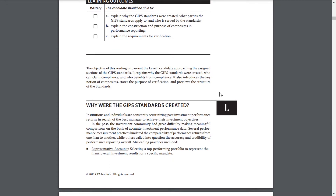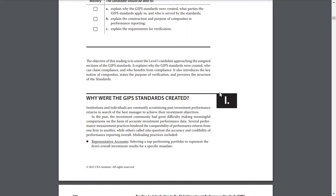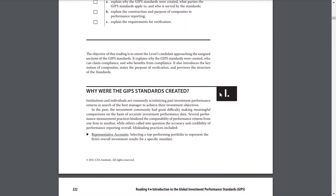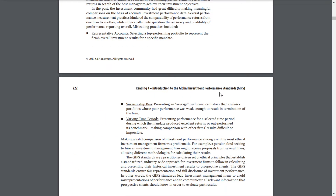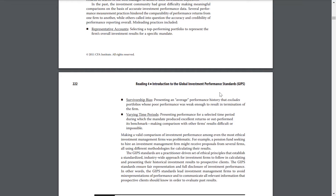Misleading practices include: 1. Representative accounts — selecting a top-performing portfolio to represent the firm's overall investment results for a specific mandate. 2. Survivorship bias — presenting an average performance history that excludes portfolios whose poor performance was weak enough to result in the termination of the firm.